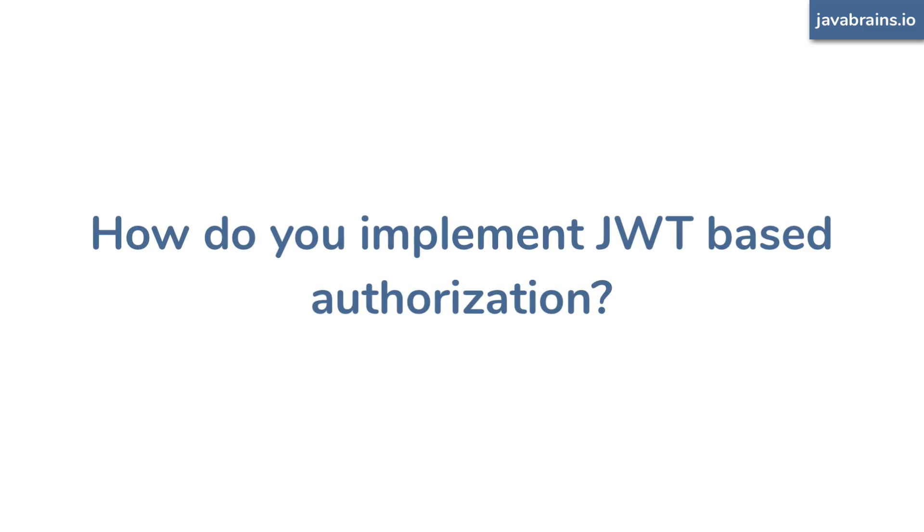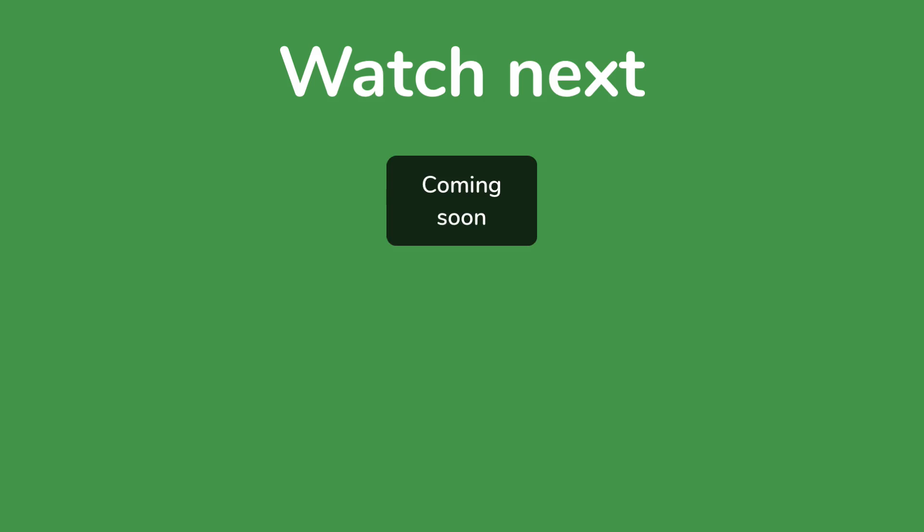The next question is, how do you implement JWT-based authentication and authorization in a web application? How does the end-to-end flow work? So check out this tutorial where I walk through the concepts that we have learned so far, and we actually implement it in a Java Spring application. So check this out, and I'll see you there.